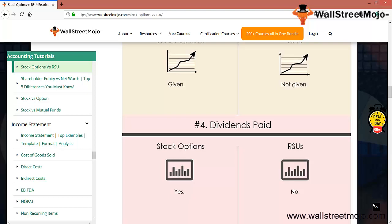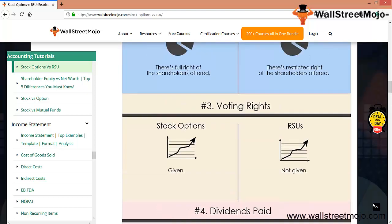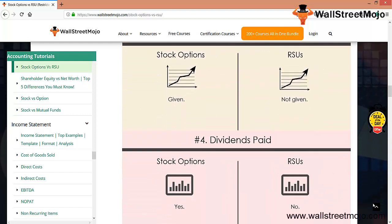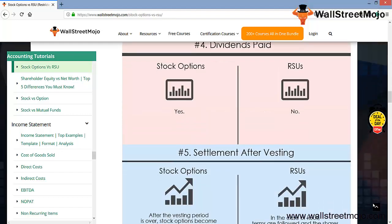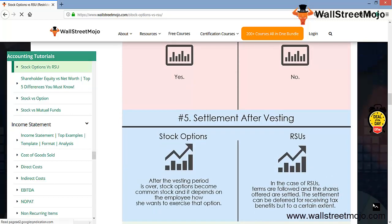In RSU, no dividend has been paid. There is no voting right, there's no dividend that has been paid. There are restrictions involved in case of RSU. The settlement after vesting: after the vesting period is over, the stock options become common stock and it depends on the employee how he or she wants to exercise that option.